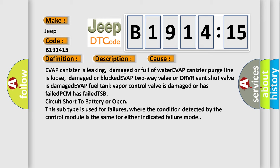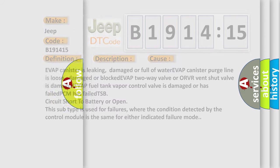damaged or has failed. Evap PCM has failed. TSB circuit short to battery or open. This subtype is used for failures where the condition detected by the control module is the same for either indicated failure mode.